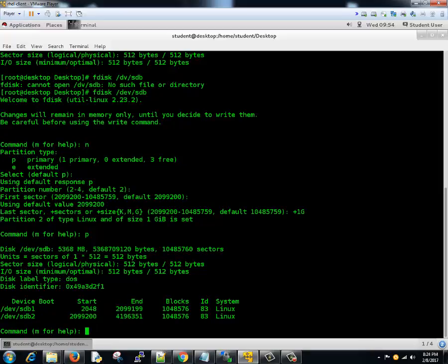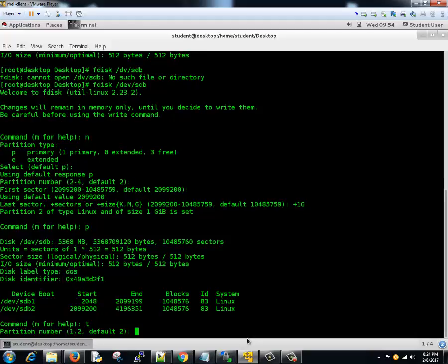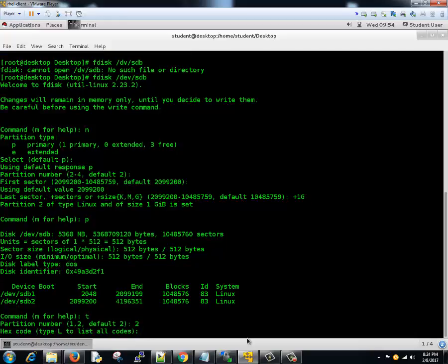This is how it looks like: create a new partition of 1GB sdb2. Now the type or ID, if you see here, it's by default 83. For swap, the type should be 82, so we need to change the type. Type t and enter. It asks which partition number you want to change the type.